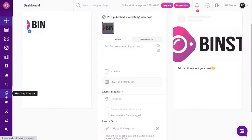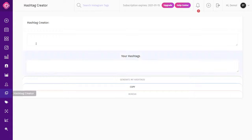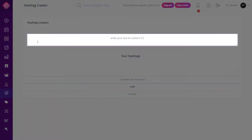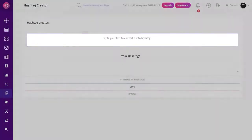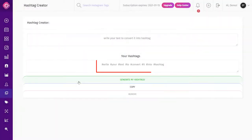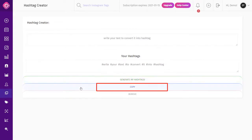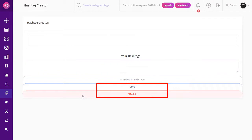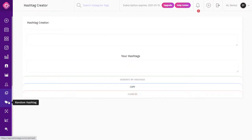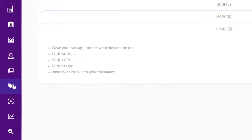The Hashtag Creator: to create hashtags, simply click on the Hashtag Creator from the dashboard. In the white box, you can type or paste your caption and click on Create My Hashtags, and Binsta will create your hashtags from your caption automatically. You can also copy the generated hashtags for future use, or choose to remove them.